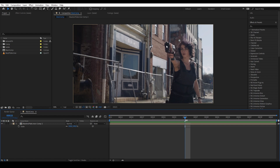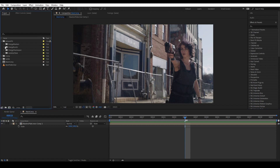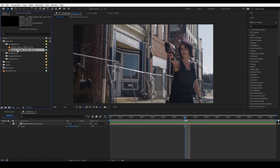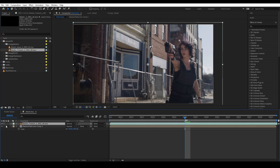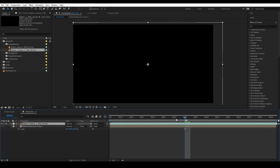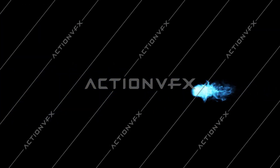First, we want to add an energy blast coming out of the gun, then add a sci-fi muzzle flash using lens flare, and also energy bursts and energy shockwave. So let's start by adding our energy blast — I'm going to use the Blaster Toward number two. Let's solo it. What we have here is an energy blast coming from the distance towards the camera, which is exactly what we want, and each clip has multiple blaster animations.